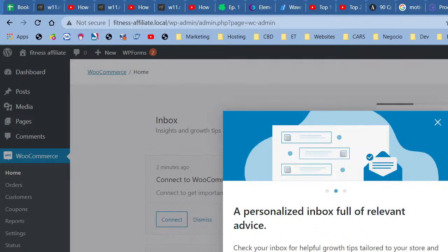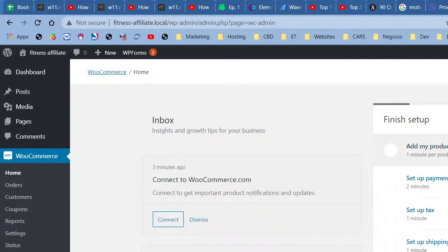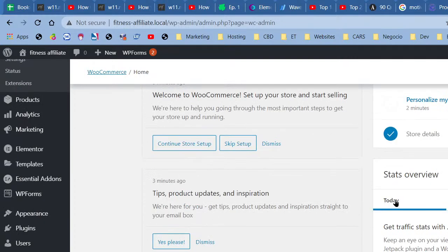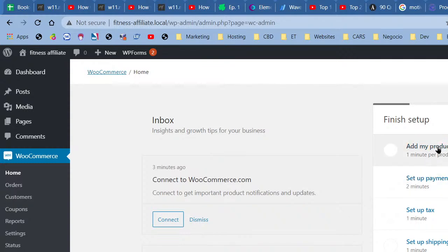We're now in the WooCommerce dashboard. It says finish setup: add products, set up payments, tax, shipping, and more. We only need to set up products — we don't need tax, shipping, or payments because we're not the ones selling or holding the products. We can personalize the store. Let's go to Products > Categories.